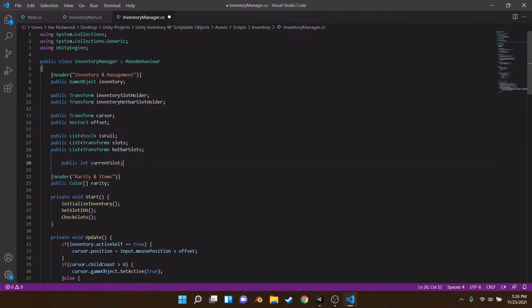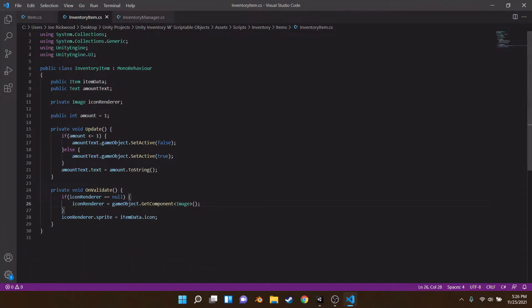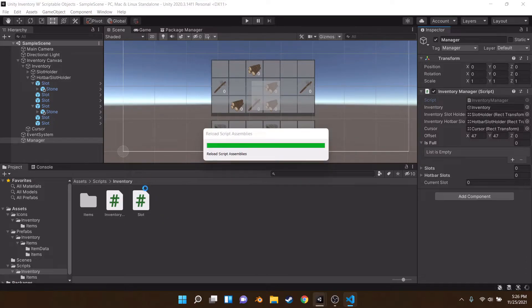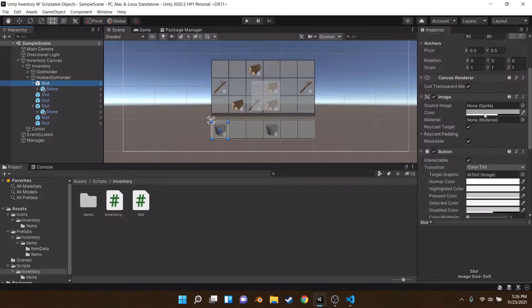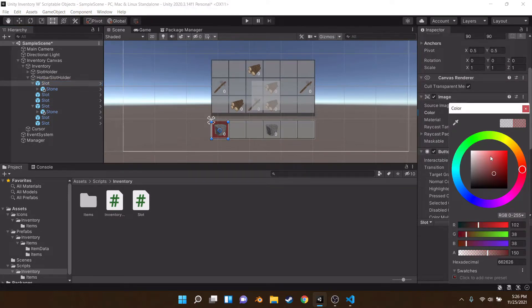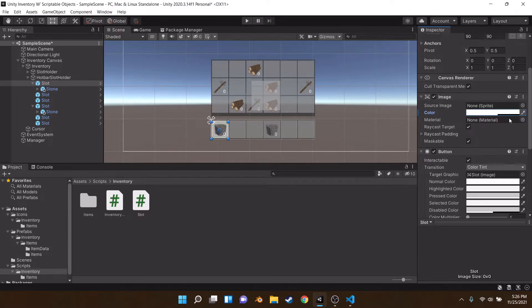Let's move the current slot script back up here. Because our slots have the slot script, and the slot is the actual thing that has the Image component on it — that's the thing we can change color for. So if we want common, we want it to be white; if it's green, maybe it's uncommon — things like that. Let's open up our slot script.